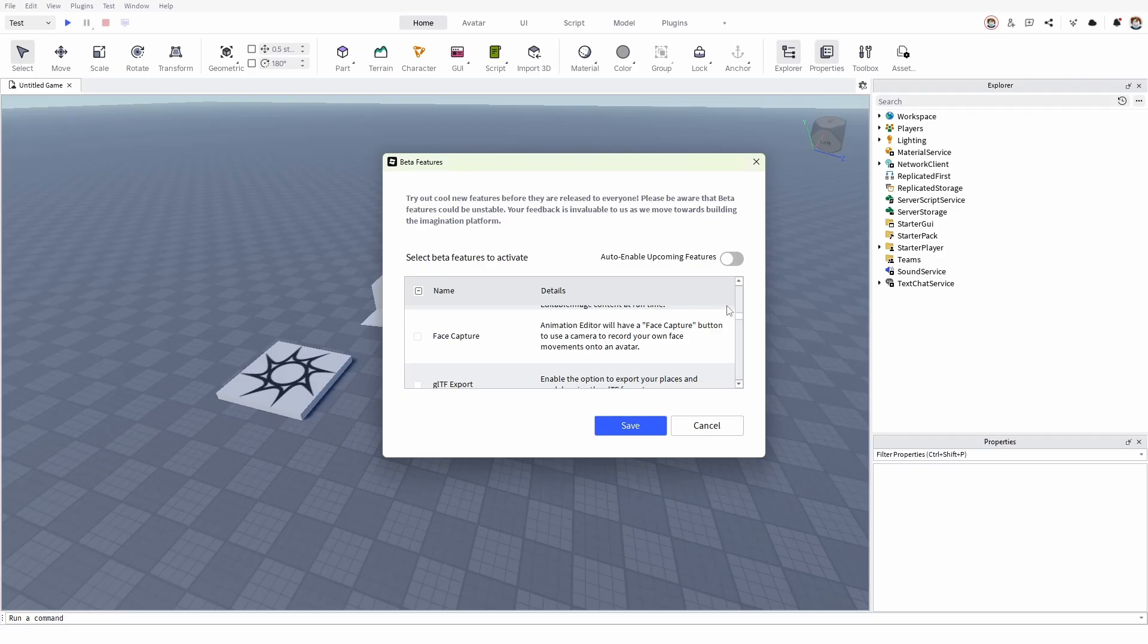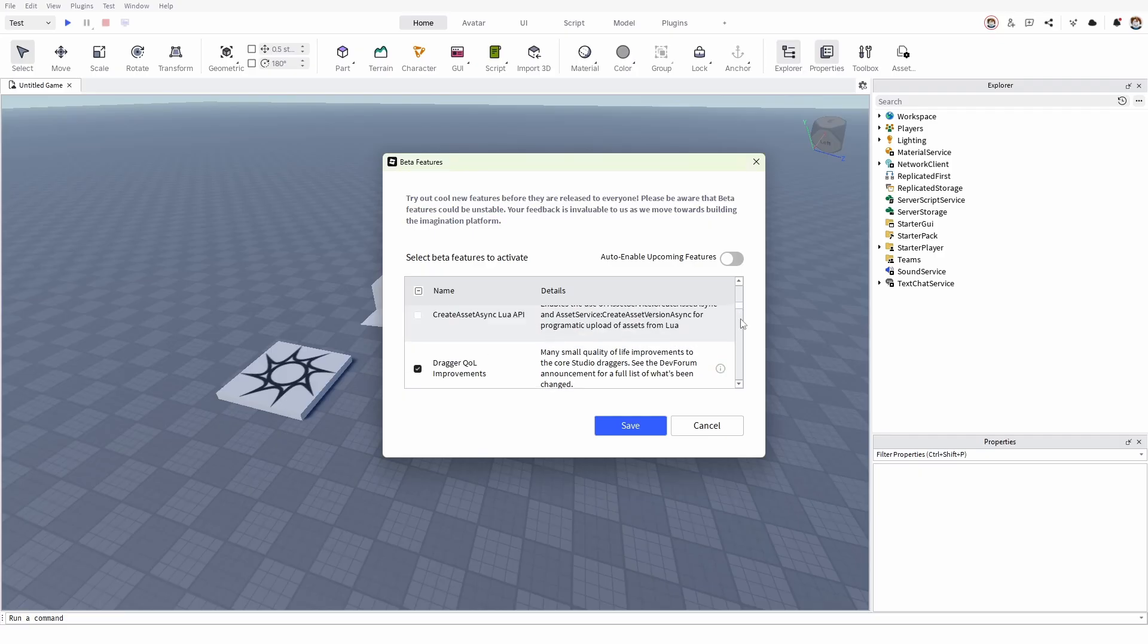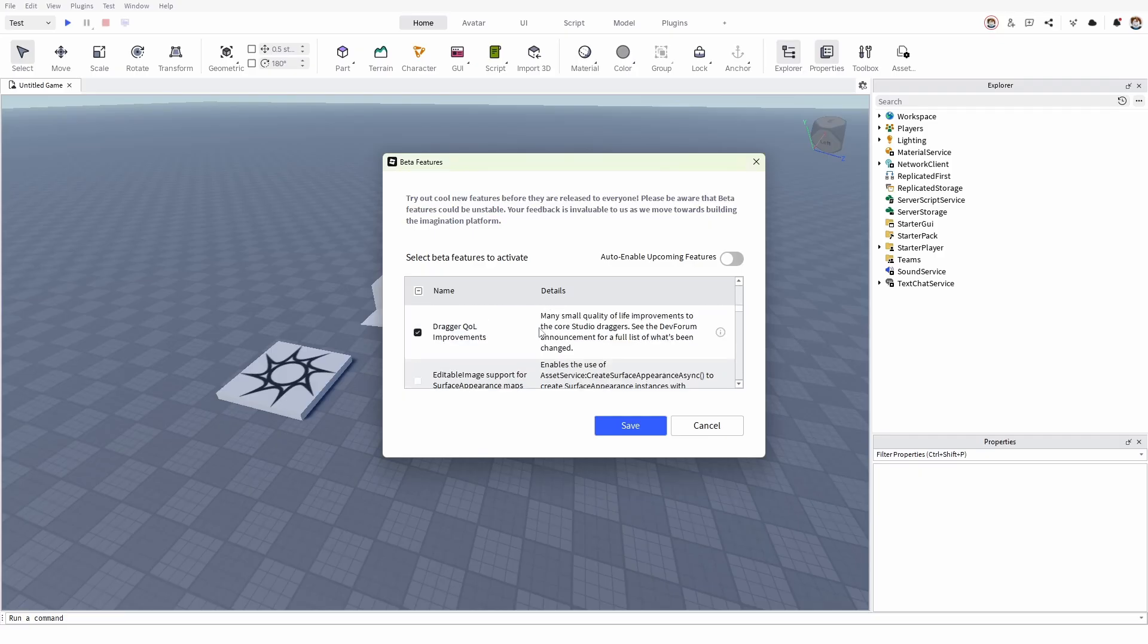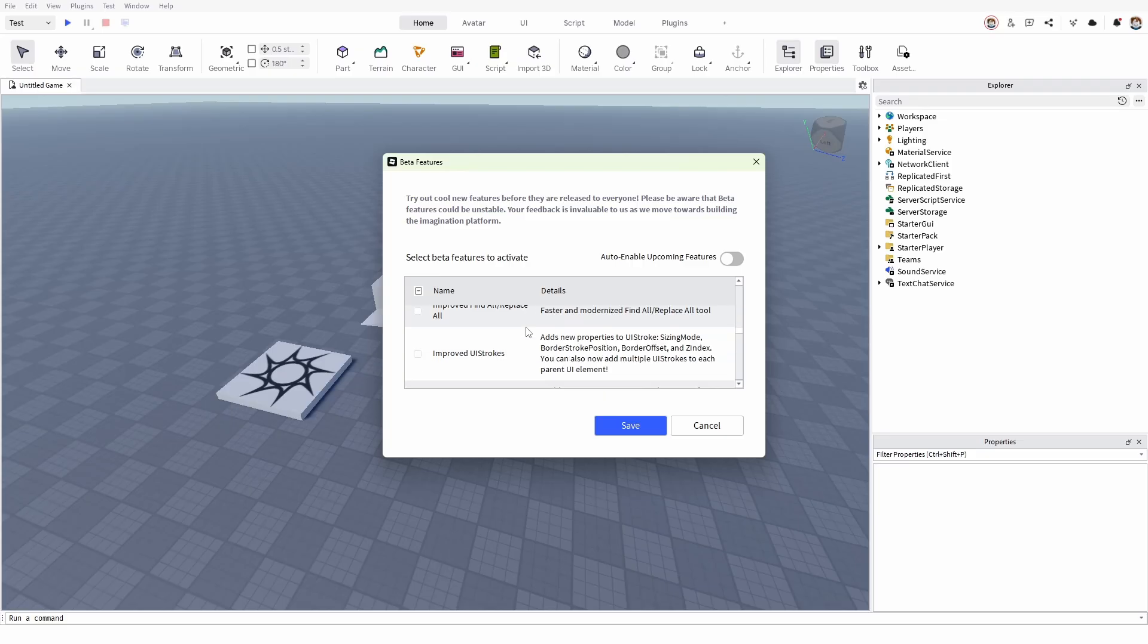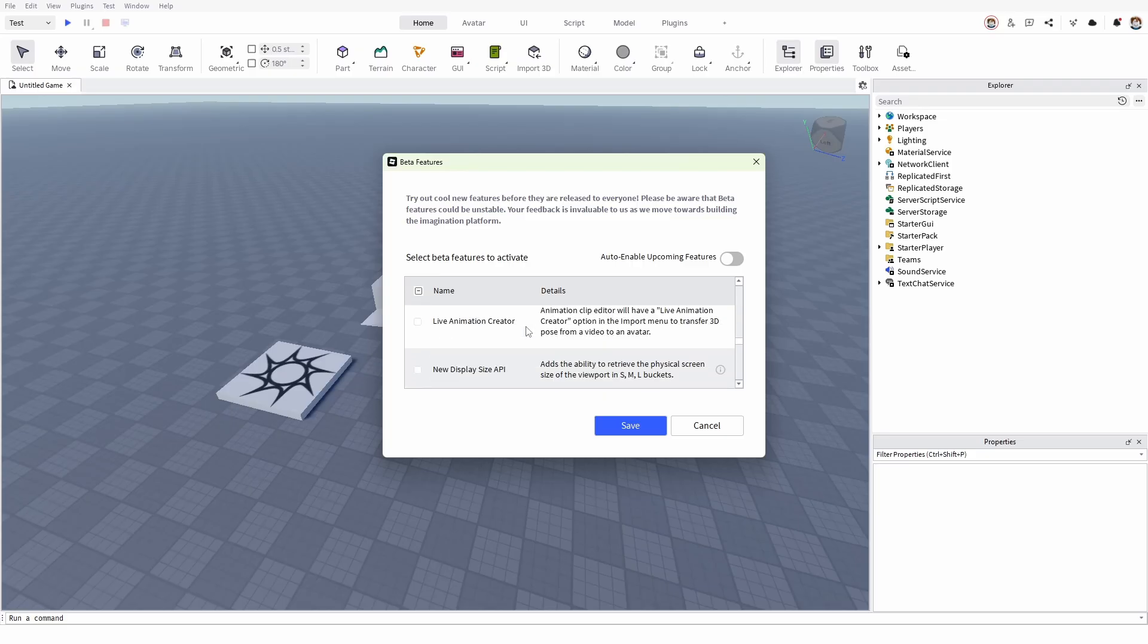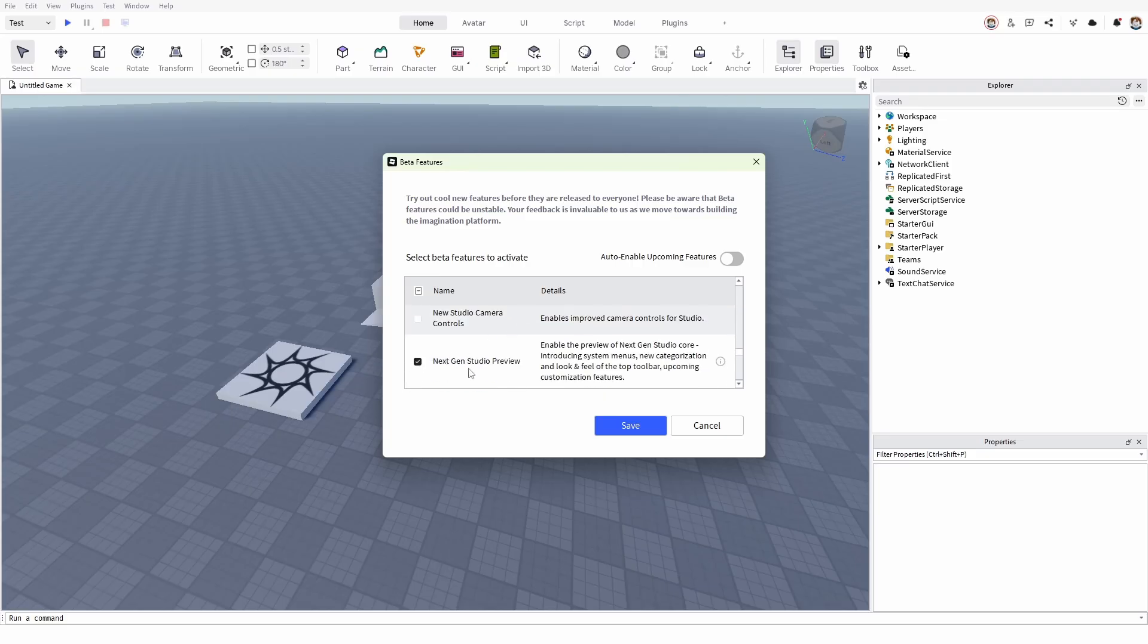Here you need to scroll down. You have several, most are turned off, but one important is turned on and you need to shut it off. And you can find it here: Next Gen Studio Preview. Enable the preview of Next Gen Studio core, introducing system menus, new categorizations, a look and feel to the top of the toolbar.